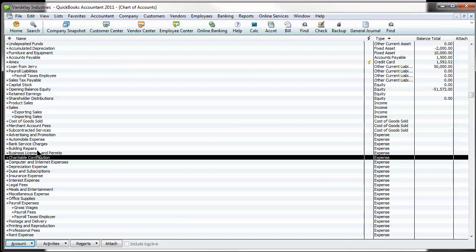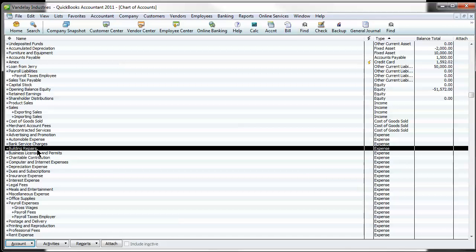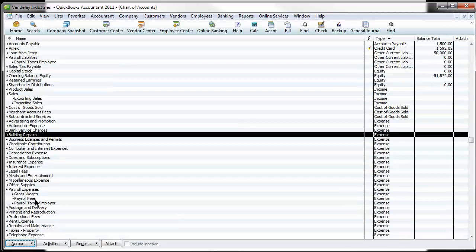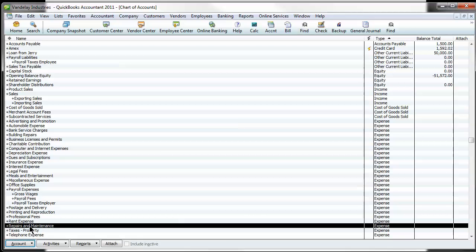Quite often I see building repairs set up as an expense account and then repairs and maintenance. And to me it's kind of a duplicate account. At the very least you should make building a sub account of repairs and maintenance. Let's say you didn't even need that much information. You just want it all into repairs.